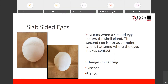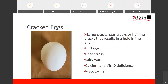Slab-sided eggs can occur when there are changes in lighting — if the lighting suddenly changes, giving birds less light than they need for their reproductive system and ovulation to function correctly, or if they have too much light too early. Disease can also cause this phenomenon, as can stress. If birds are under stress — whether heat stress or having predators rushing around outside — these things can cause the second egg to be released and this cascade to happen.